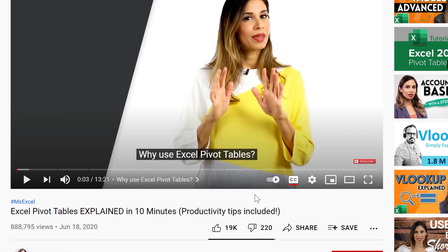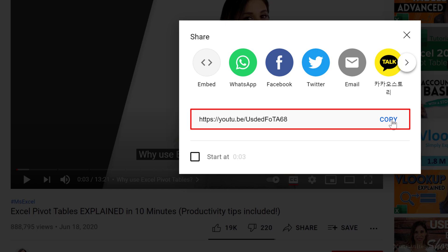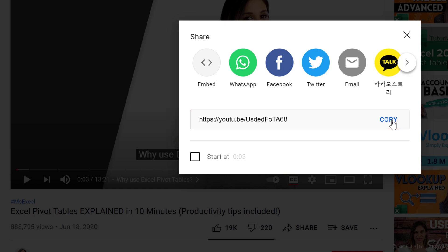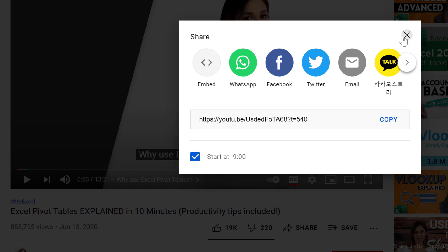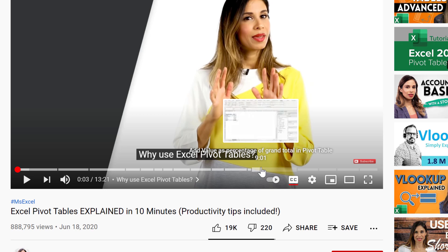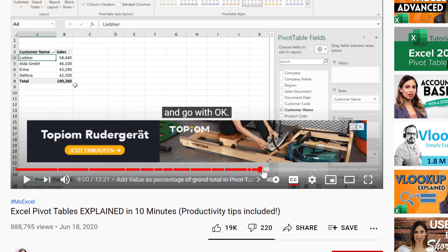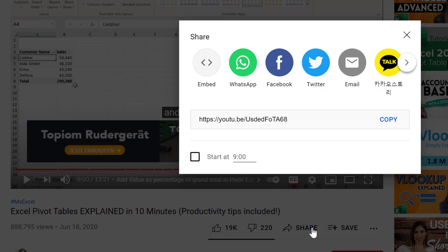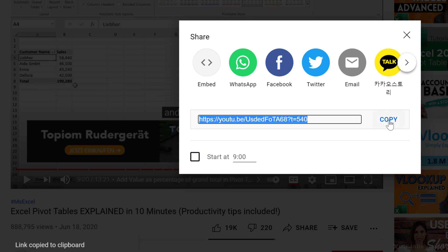So I'm going to switch to YouTube. Let's say I'm interested to share this video. To get the link, click on Share, and right here, that's the link that we need. If we copy this and use this link, the video is going to start from the very beginning. If you want the video to start at a specific point, you can place a check mark here and update this yourself. Or another way is to just go to the part that you want — so let's say I want to share this tip here: Add Value as Percentage of Grand Total. I'm just going to click on that, and now go to Share and place a check mark here. I'm going to copy this.